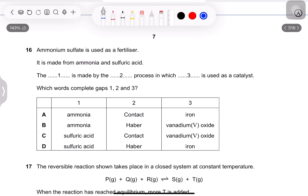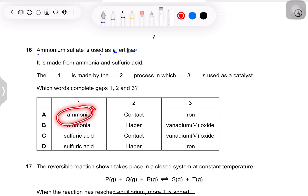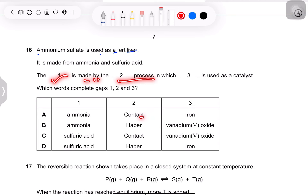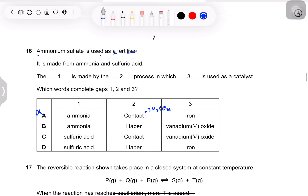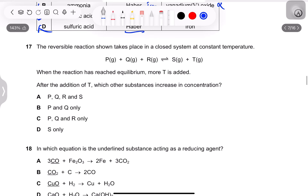Question 15: ammonium sulfate is made from ammonia and sulfuric acid. The gaps are: ammonia is made by the Haber process (not the contact process — that is for H₂SO₄), and the catalyst used in the Haber process is iron (not vanadium — vanadium pentoxide is for the contact process). Sulfuric acid is produced by the contact process with vanadium(V) oxide as catalyst — option D.